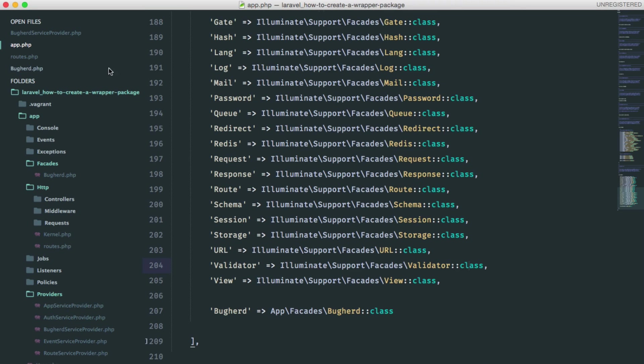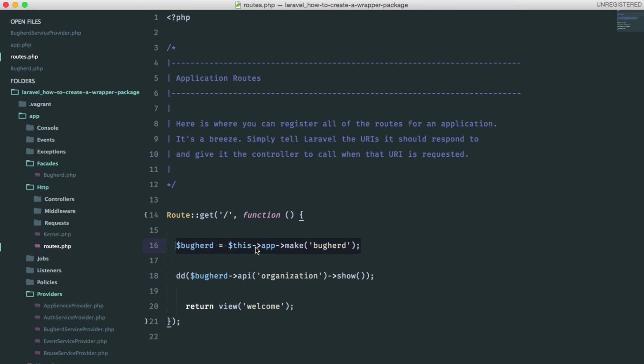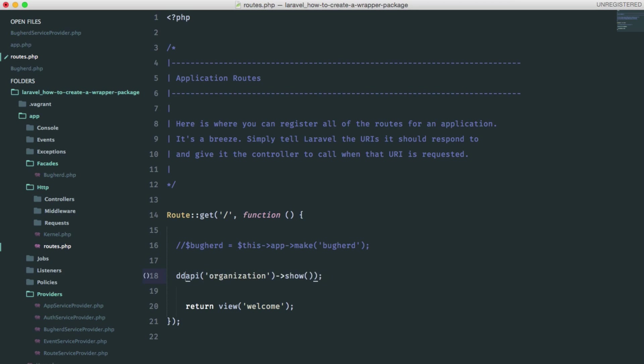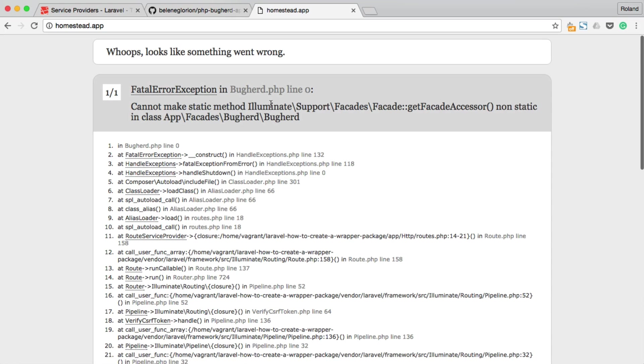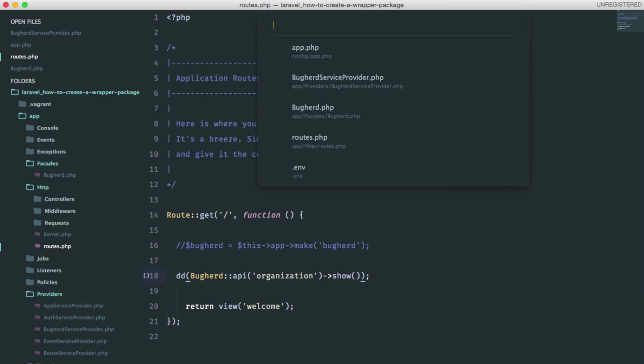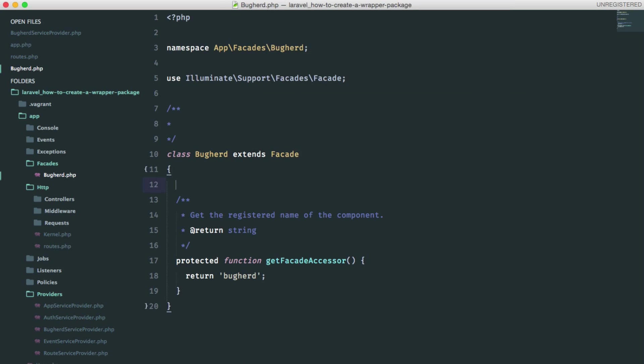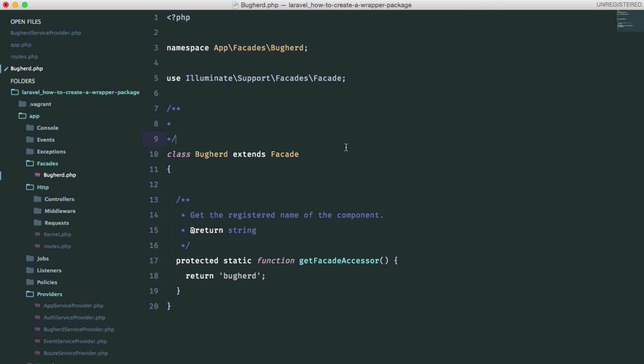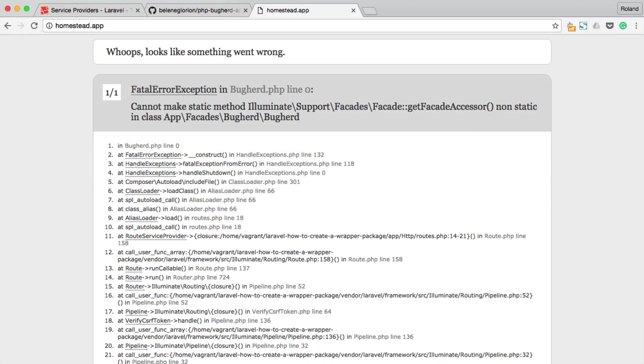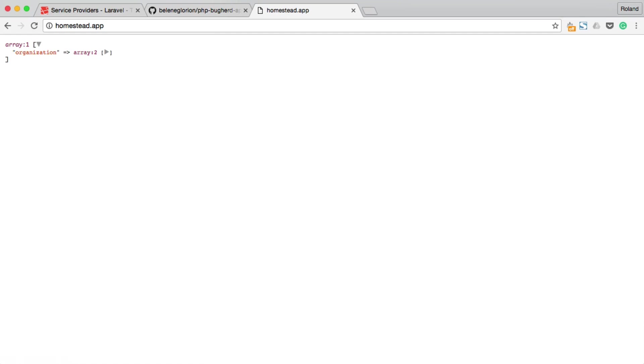If we go back to our routes file, we can completely replace that line with one word: Buckered. Let's go and test this. Oh, error. I know what this is. Open the facade and this should be protected static function. And just check if everything's... Oh, and this should be app-facades without buckered. Just save it. And let's test it. Perfect. Thanks for watching. I continue this in the second part. You will find the link below in the description.